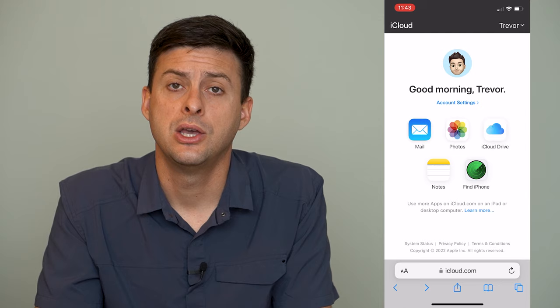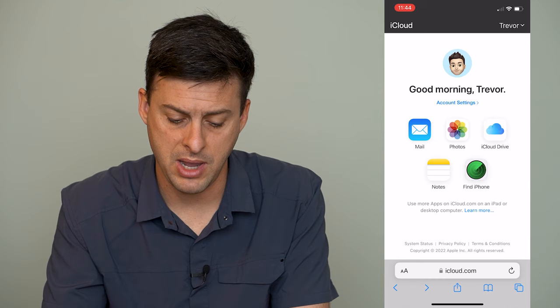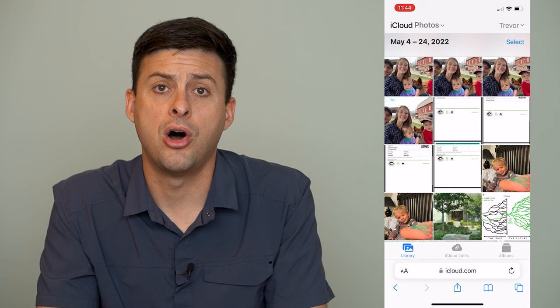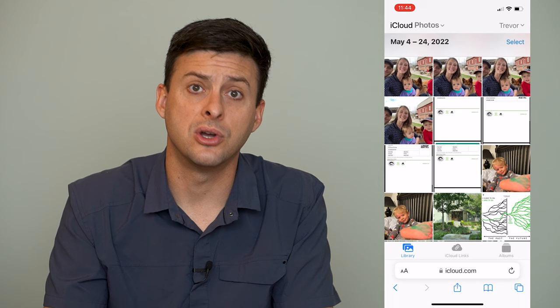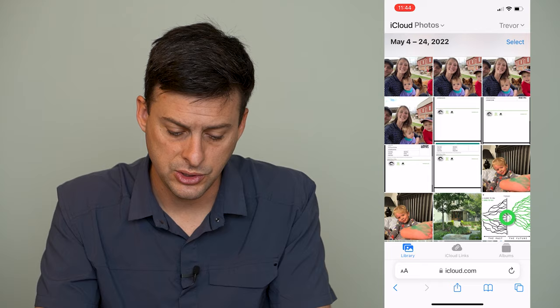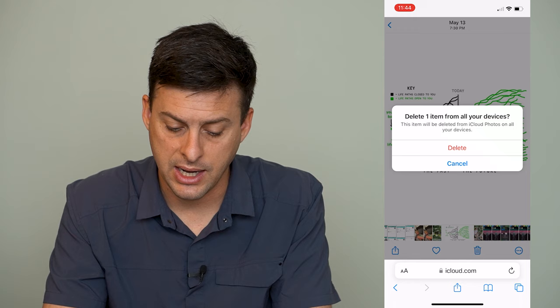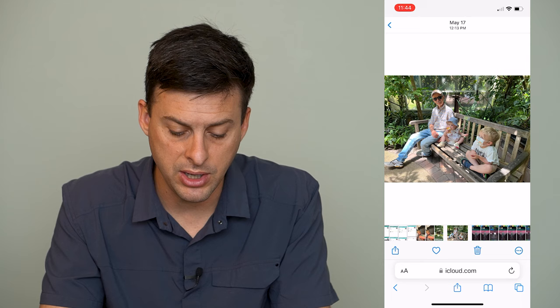Sign in to your Apple ID account. You'll see a screen with Mail, Photos, iCloud Drive, etc. Tap on Photos and it will show all of the photos that are on iCloud. Since we've downloaded all of these photos and videos onto our phone, we can start removing them from iCloud. Tap the photo you want to remove and at the bottom there is a trash icon. Hit that trash icon — it says delete one item from all your devices — then hit Delete and it is removed.